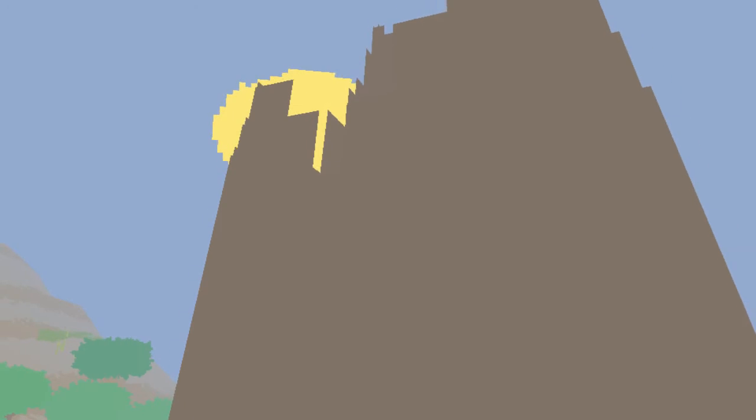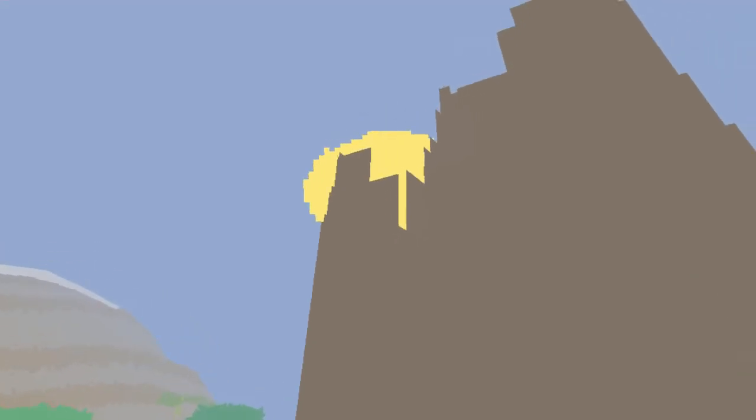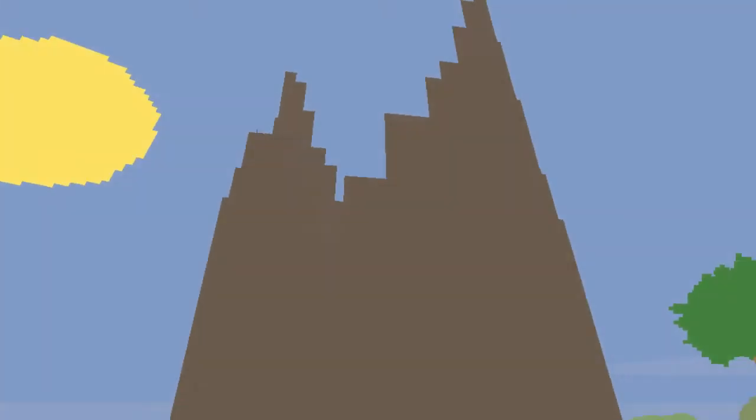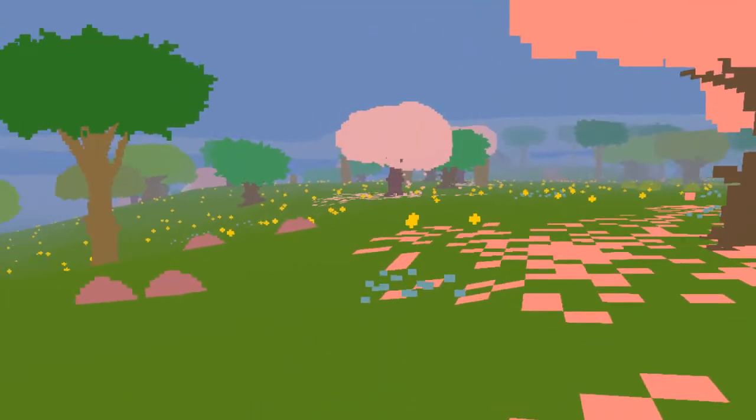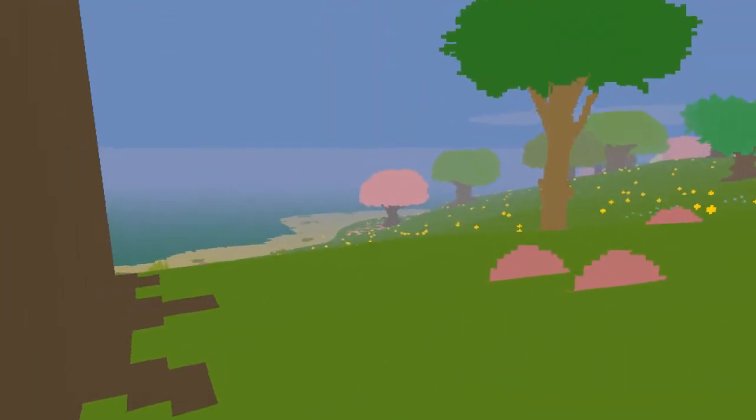On dirait des ruines de châteaux, en fait. Oh là là, oh oui, c'est tellement bien calculé. Regardez un peu, quand je regarde ça, je suis ébloui. Oh, je vois plus rien. Oh, je vois... Oh, je vois plus... Oh, je vois... Oh, je vois plus... Oh là là, c'est vraiment, vraiment, c'est un beau jeu.